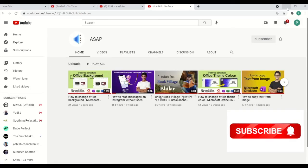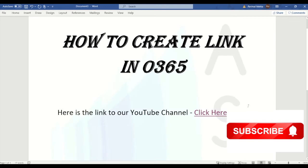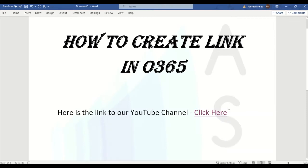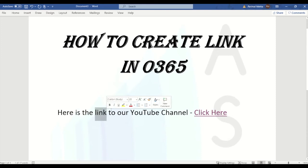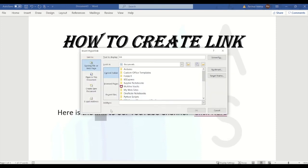If you want to convert the word 'link' into a hyperlink, you just have to select the word, then press Ctrl plus K. Now a pop-up window will appear, and at the bottom again in the Address section you just have to put the website address.